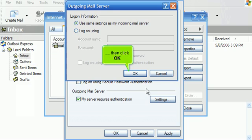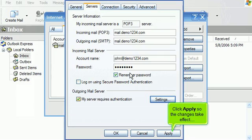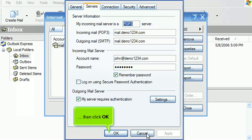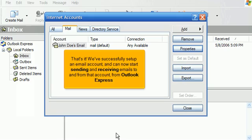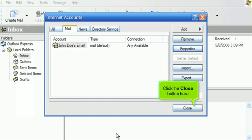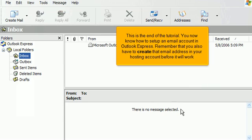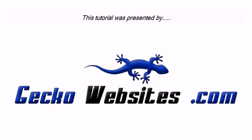Then click OK. Click Apply so the changes take effect, then click OK. That's it. We've successfully set up an email account and can now start sending and receiving emails to and from that account from Outlook Express. Click the Close button here. You now know how to set up an email account in Outlook Express. Remember that you also have to create that email address in your hosting account before it will work.